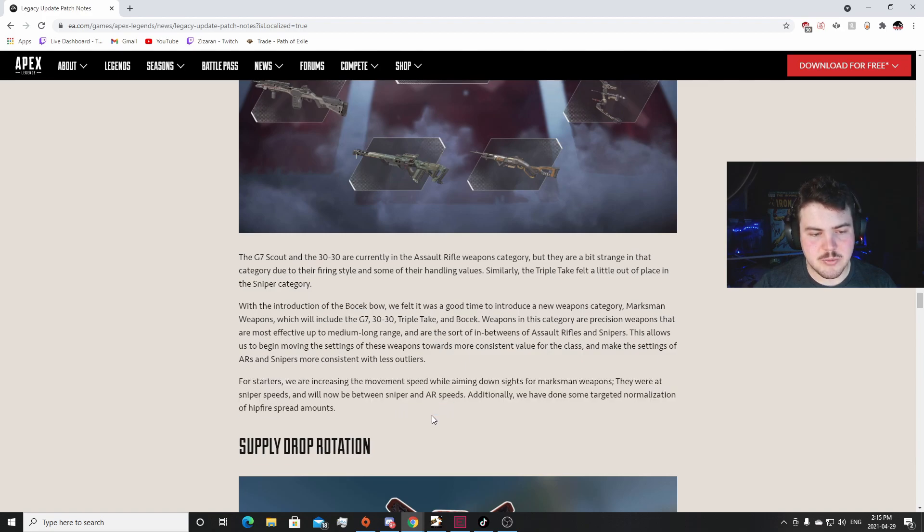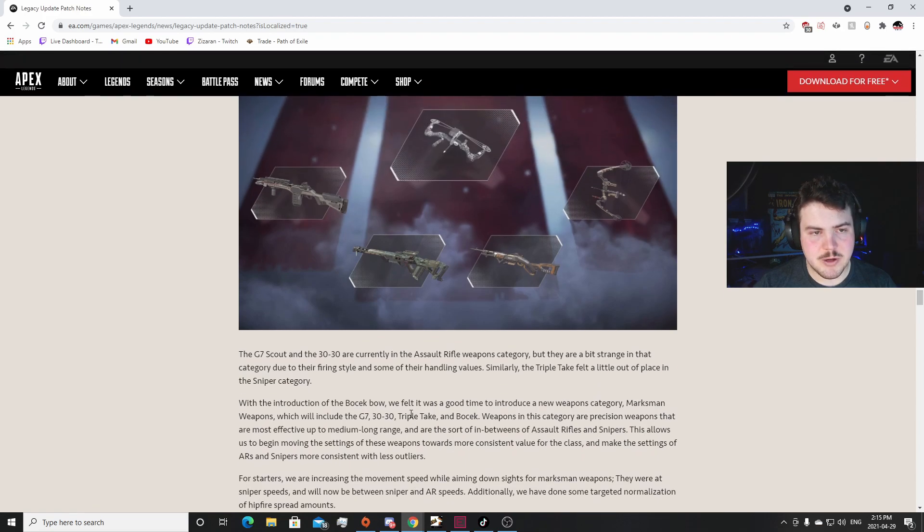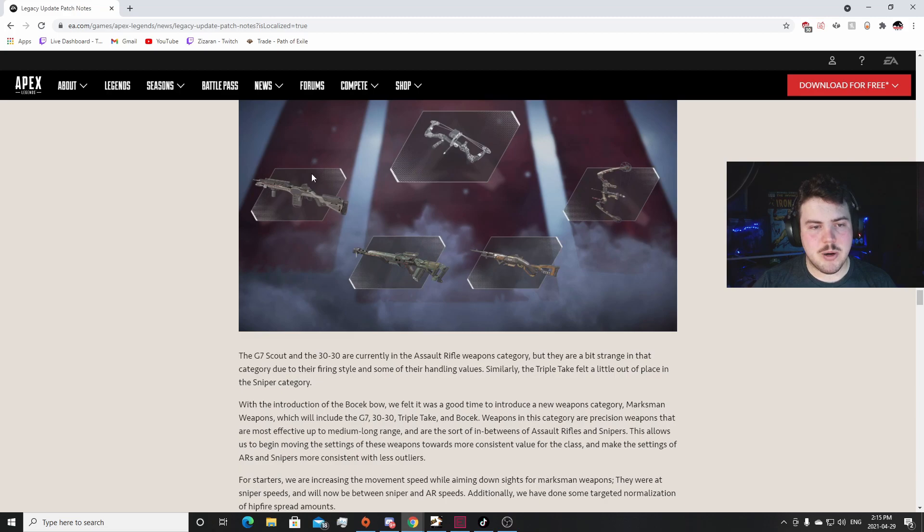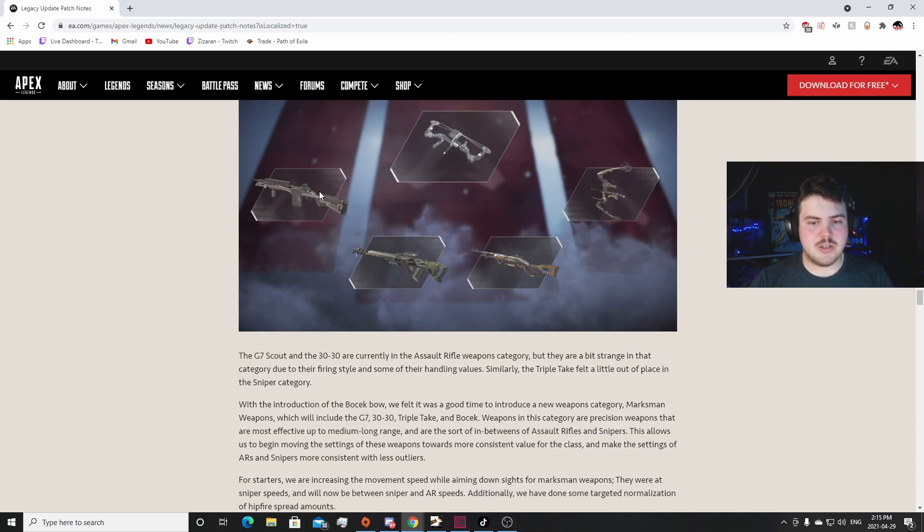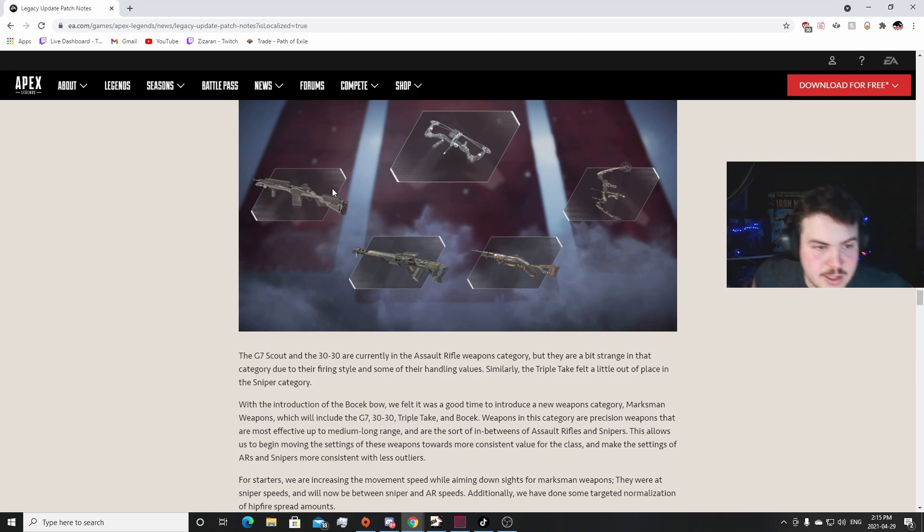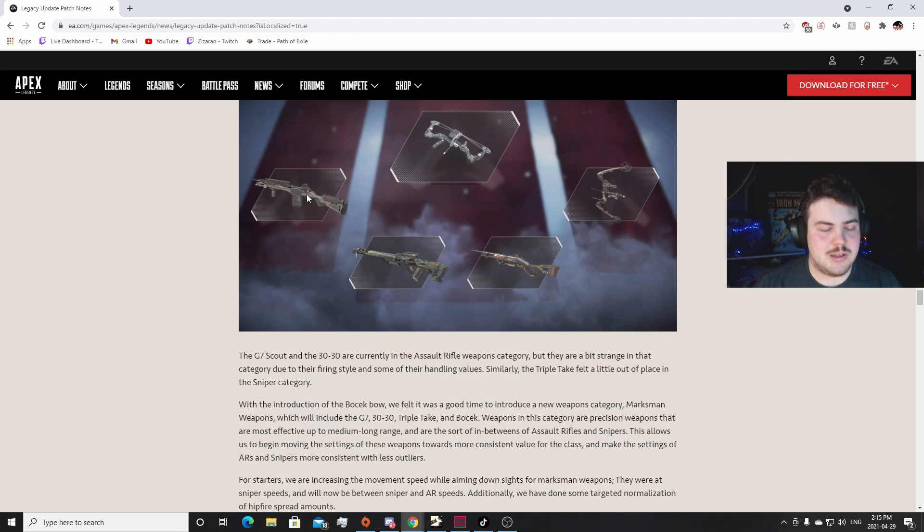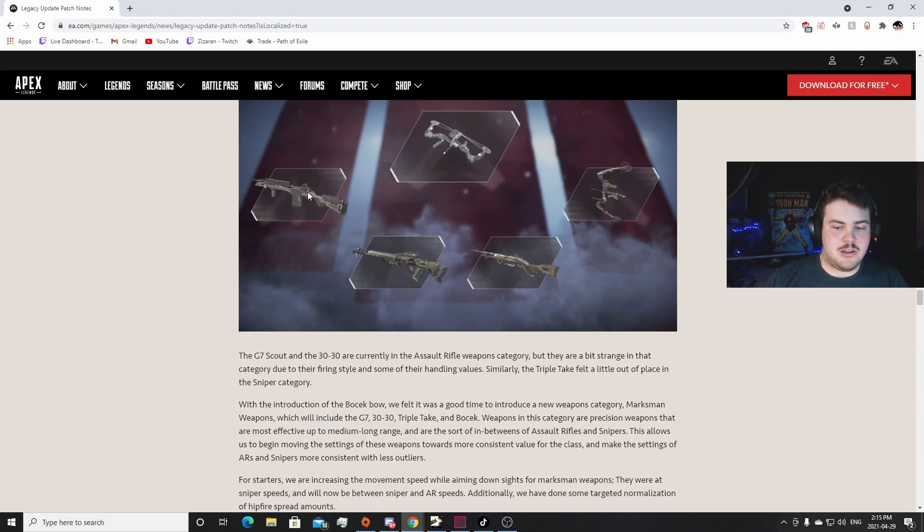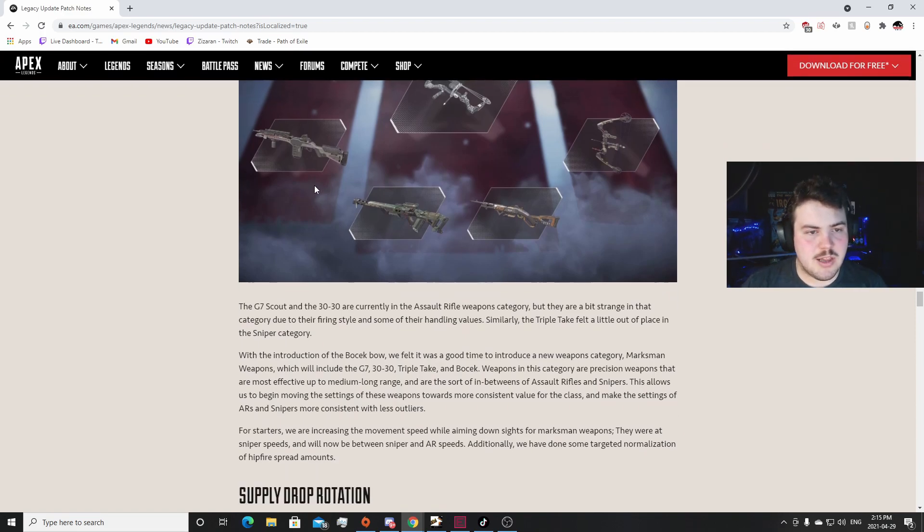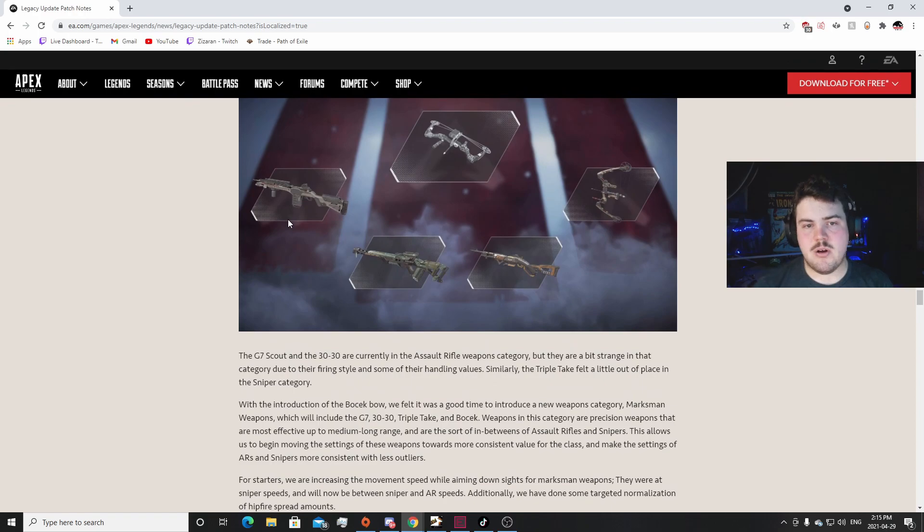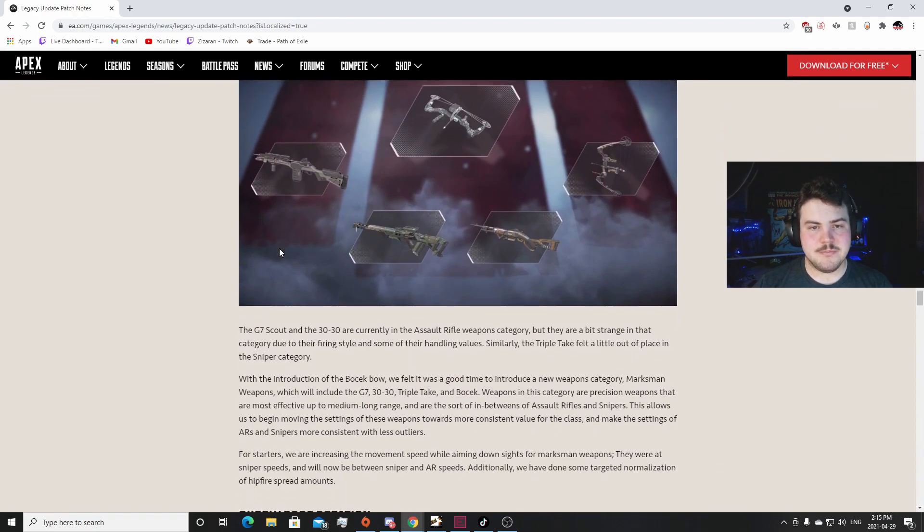For starters, we're increasing the movement speed while aiming down sights for marksman weapons. They were at sniper speeds and will now be somewhere between sniper and AR speeds. Additionally we've done some targeting normalization for hip fire and spread. That'll probably change the G7 into a much more of a menace than it is now. Having faster speeds with like the spread changes, that'll make the G7 a whole lot more menacing than it is. That's actually huge.